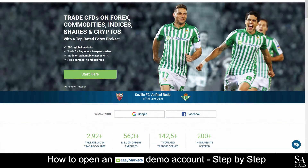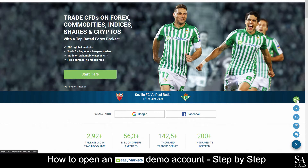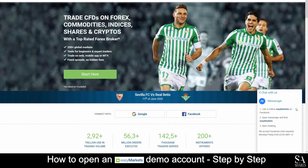If you ever have any questions or require some assistance, their technical support staff will be more than happy to assist you. Just click on the blue chat button at the bottom right, where you can get in contact with their staff on either WhatsApp, Messenger, direct phone call, email or live chat.